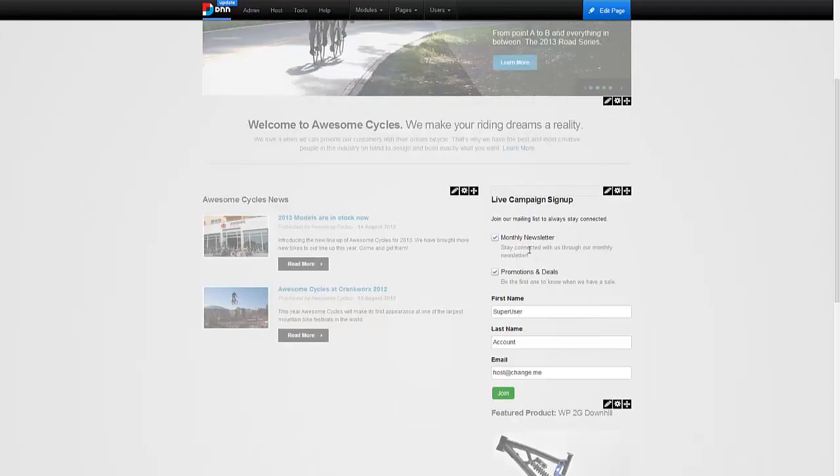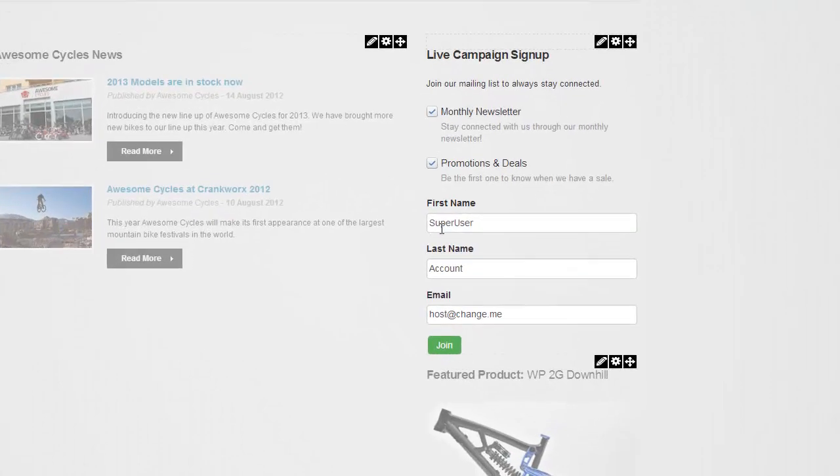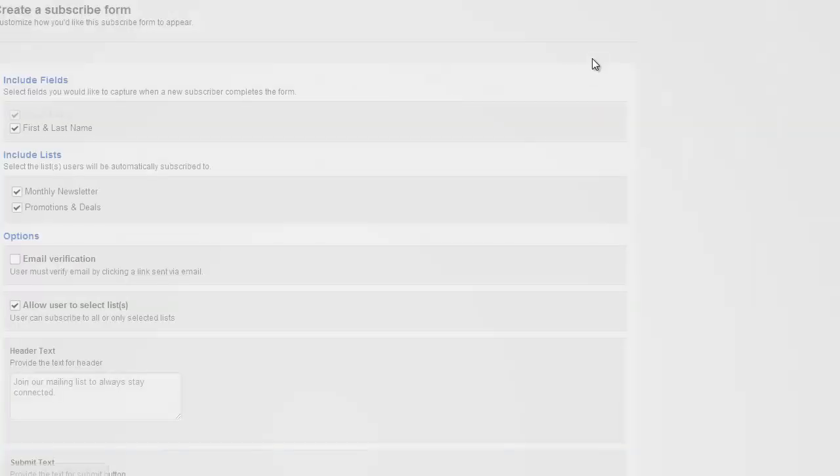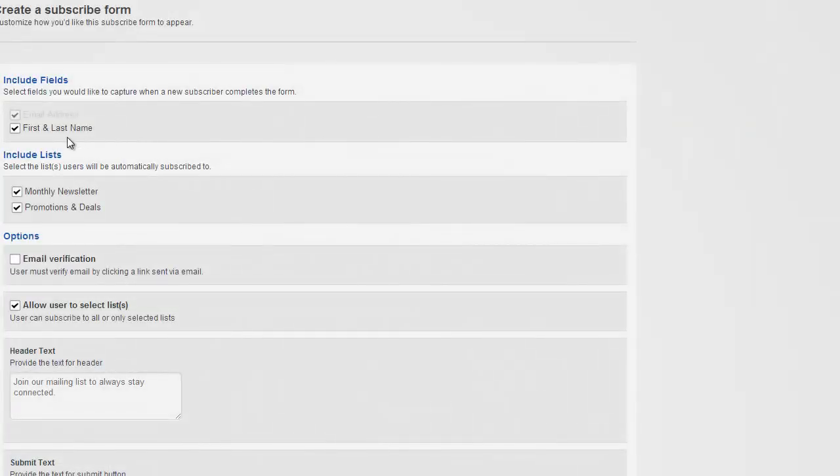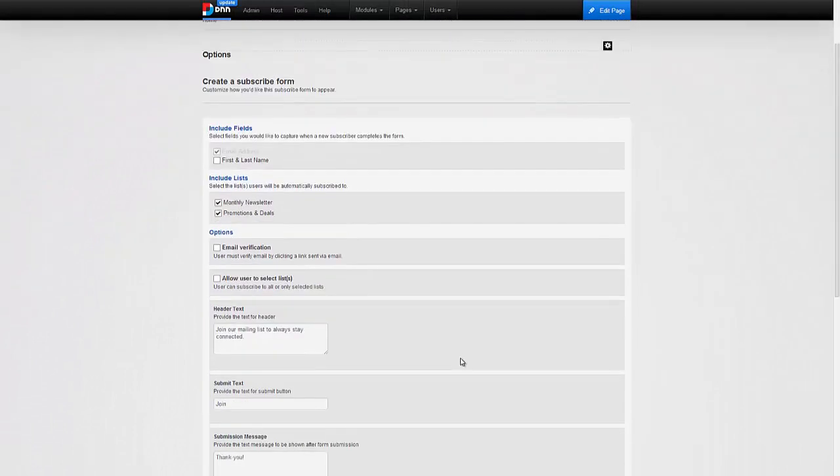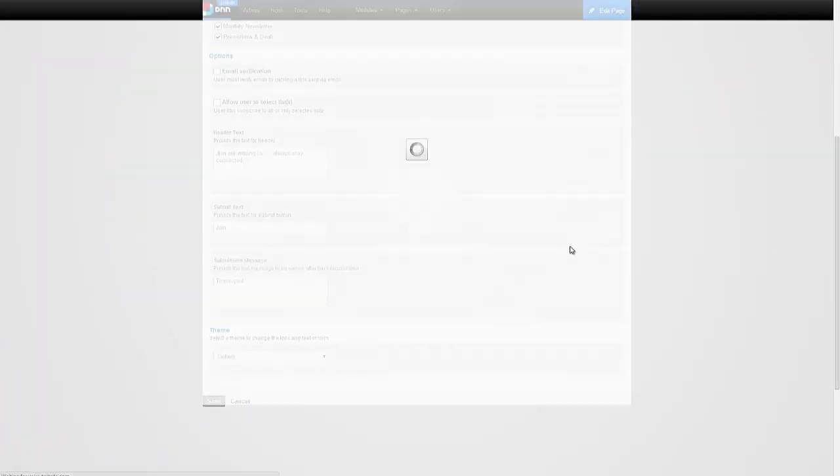You can see live campaign sign up appears and you see the two lists. They can choose which list they want to apply to. Join. Giving me their first name, a last name, an email address and hit on join. It's really up to me how I want this to display. Let's say I don't want so much information. I don't want them to see the list. And hit save.